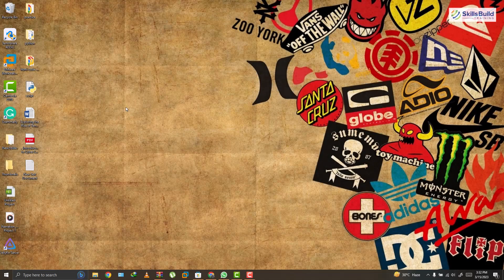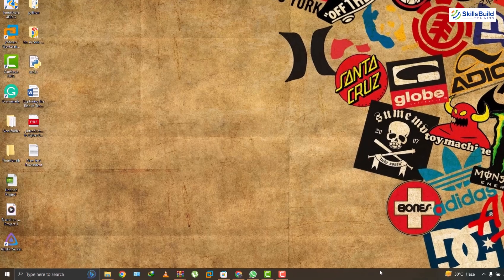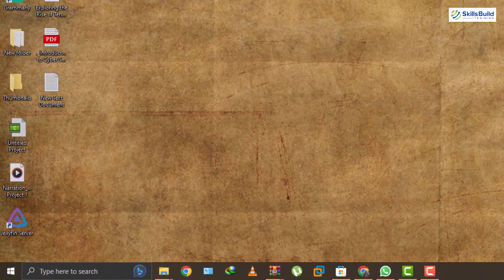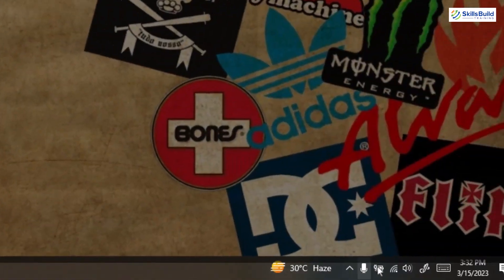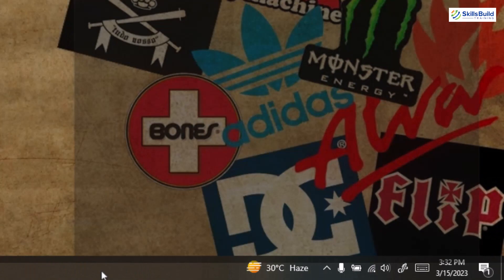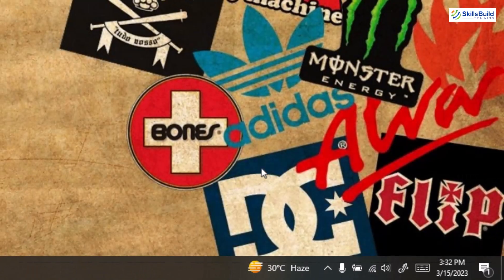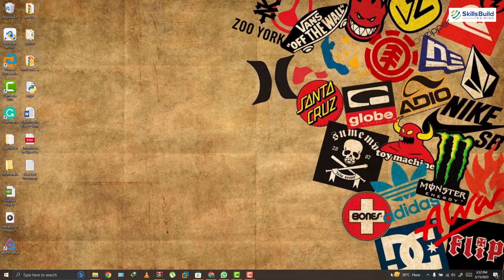First of all, as you can see I have a lot of clutter on my desktop and it is not clean and doesn't look professional. On my taskbar there are a lot of application icons and I have some widgets in here. So first of all let's clear everything from here.